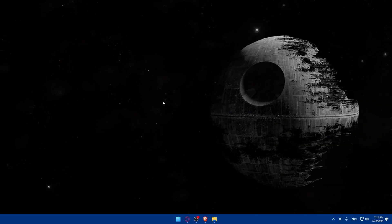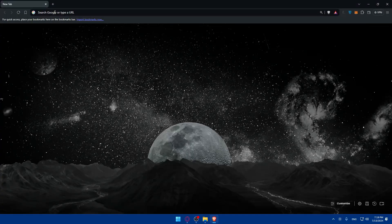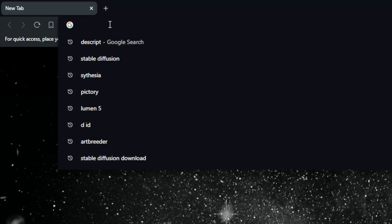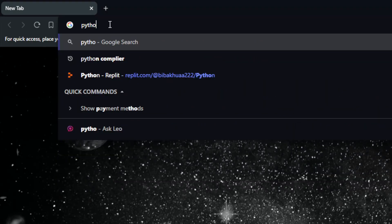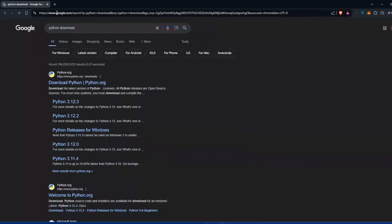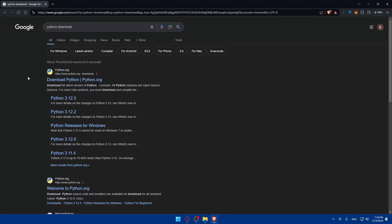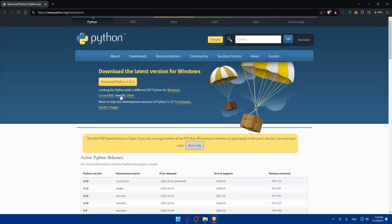Before we begin, let's make sure you have everything you need. You'll need a computer with a decent GPU, as Stable Diffusion requires significant computational power. Additionally, you will need Python installed on your system. If you don't have it, open your browser and search for Python, then go to python.org/downloads to download it.